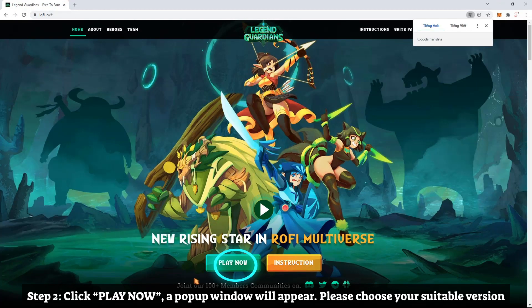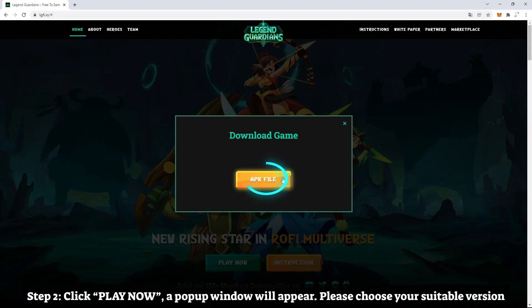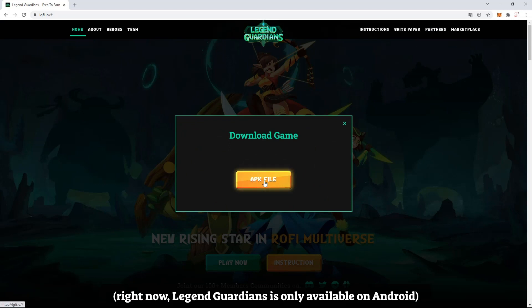Step 2: Click Play Now. A pop-up window will appear. Please choose your suitable version. Right now, Legend Guardians is only available on Android.